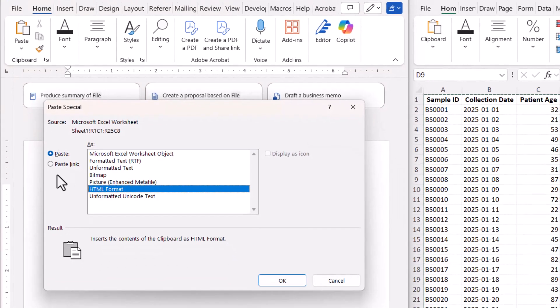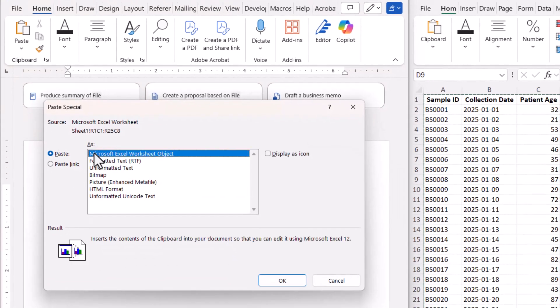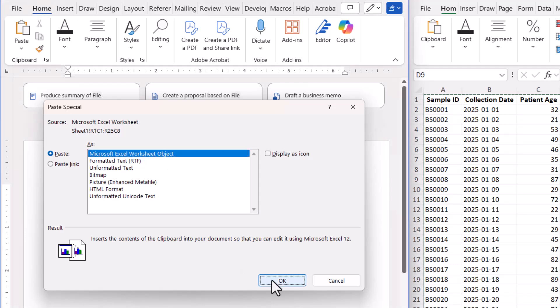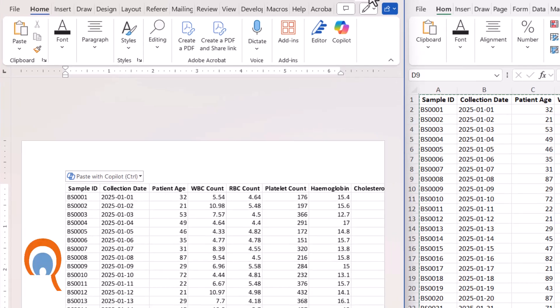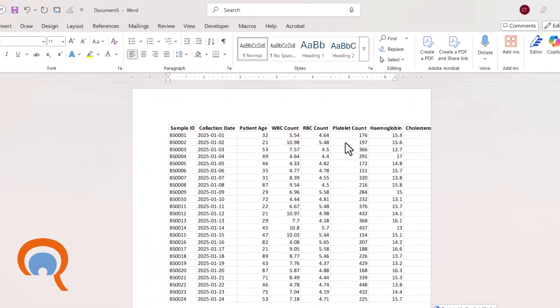Now what I'm going to do here is I'm going to paste a Microsoft Excel worksheet object. So if I click on OK, I'll expand Word.